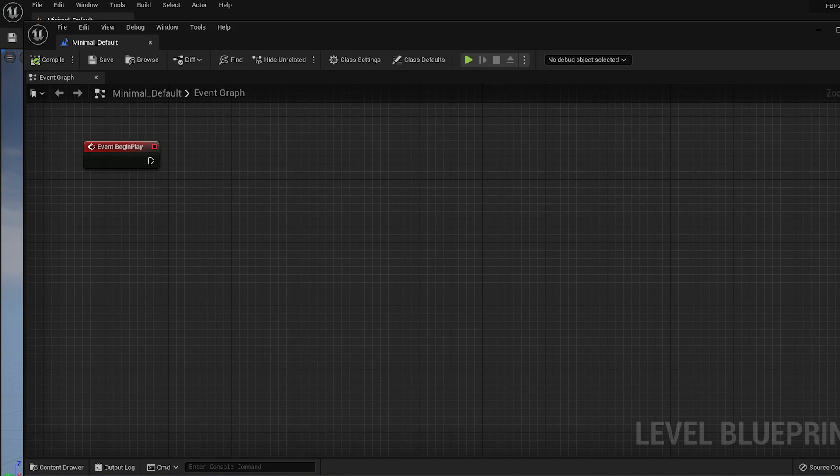Hello, in this video I'll show you how to get documents from a collection using the Firebase Blueprint plugin library for Android Engine.